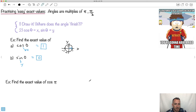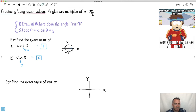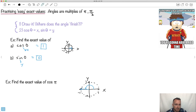Let's find the exact value of cos of pi. We draw our axes and unit circle. An angle of pi goes all the way across to the left and finishes right there at negative 1 on the x-axis. Remember, cosine is the x value, and at pi the x value is negative 1. So cos of pi equals negative 1. And if you asked for the sine of pi, it would be 0.